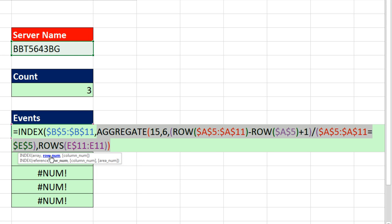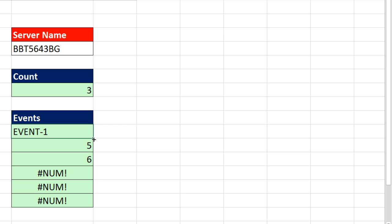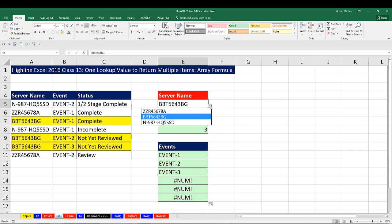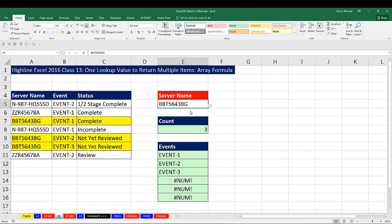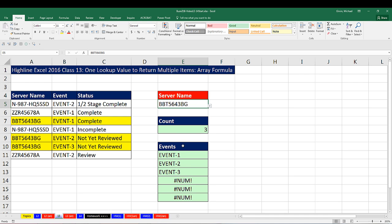Now I wrap everything in INDEX. The array is the values we want to retrieve — those are the events — F4 to lock it. The row number argument is that whole big AGGREGATE array calculation, which is simply there to deliver the right relative position to INDEX. Close parentheses, Control-Enter, and copy it down. Each time it is looking at a single lookup value and returning multiple results.